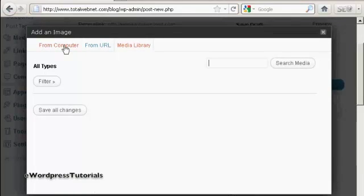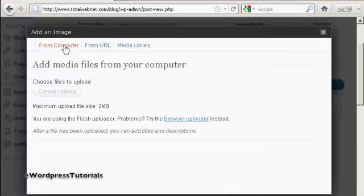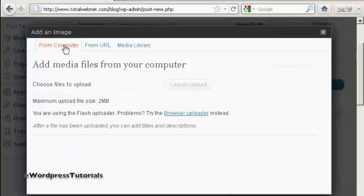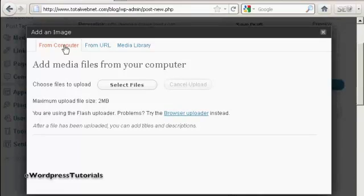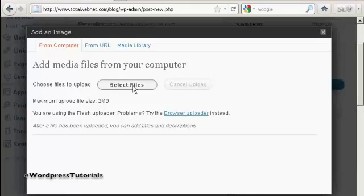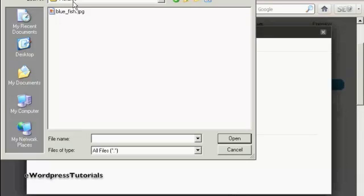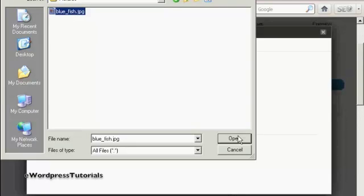The one that I'm going to use here is From Computer, because this is probably the way that you'll upload most files or rather, upload most photographs onto your WordPress blog. So select From Computer and then click here where it says Select Files. This window opens up, and this is the directory that I'm going to upload the picture from. And the one that I'm going to choose here is Bluefish.jpg. And click on Open.